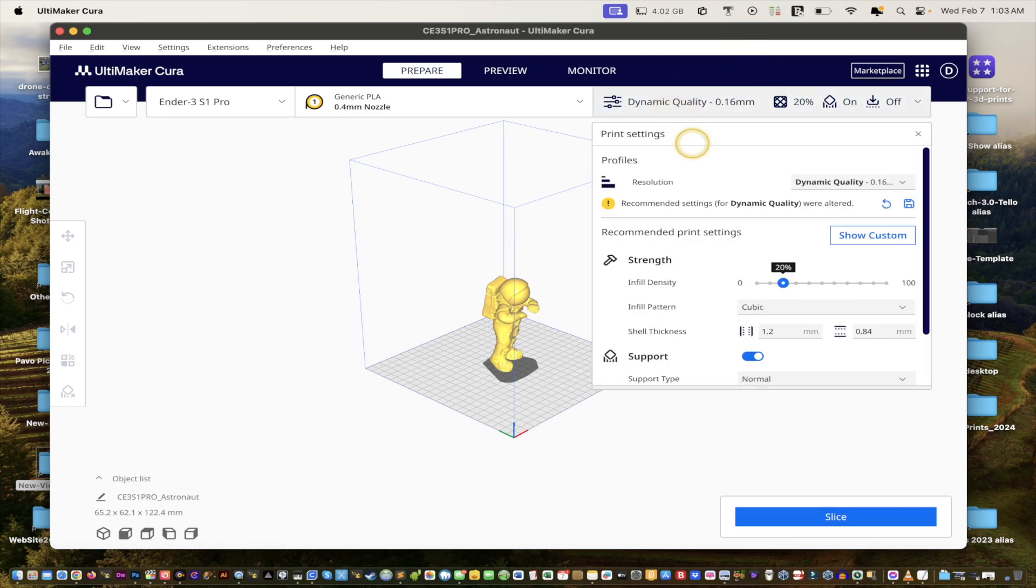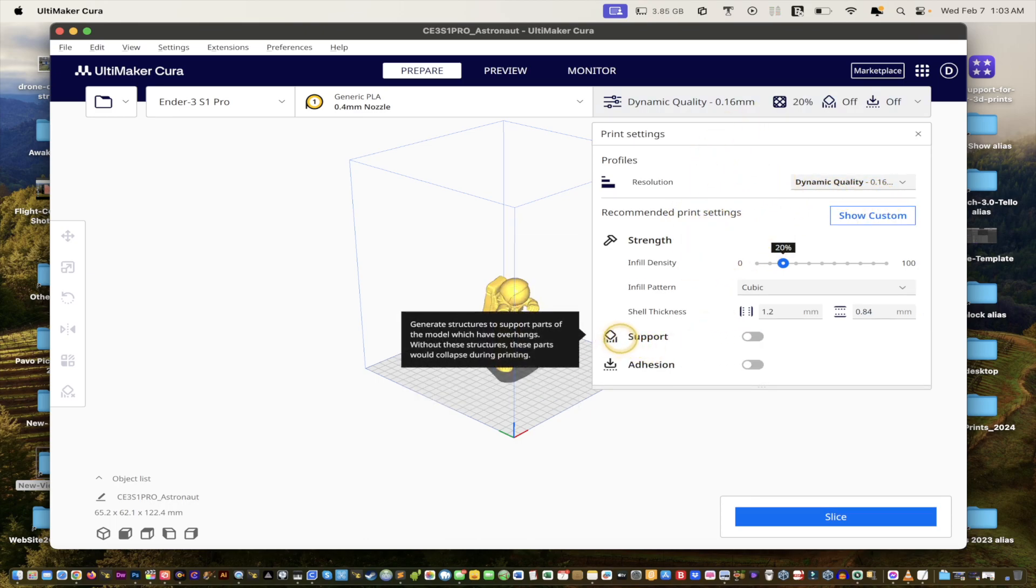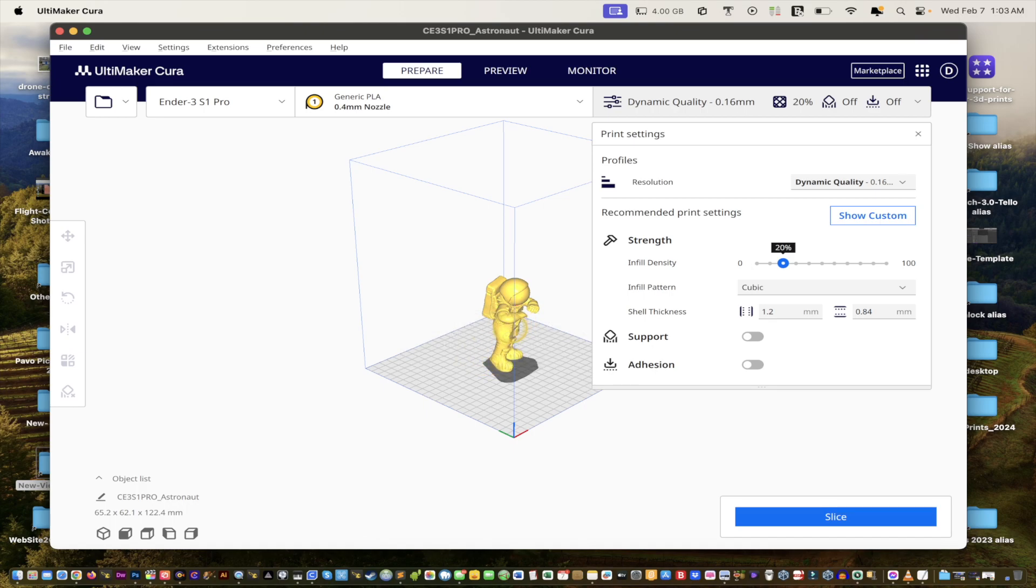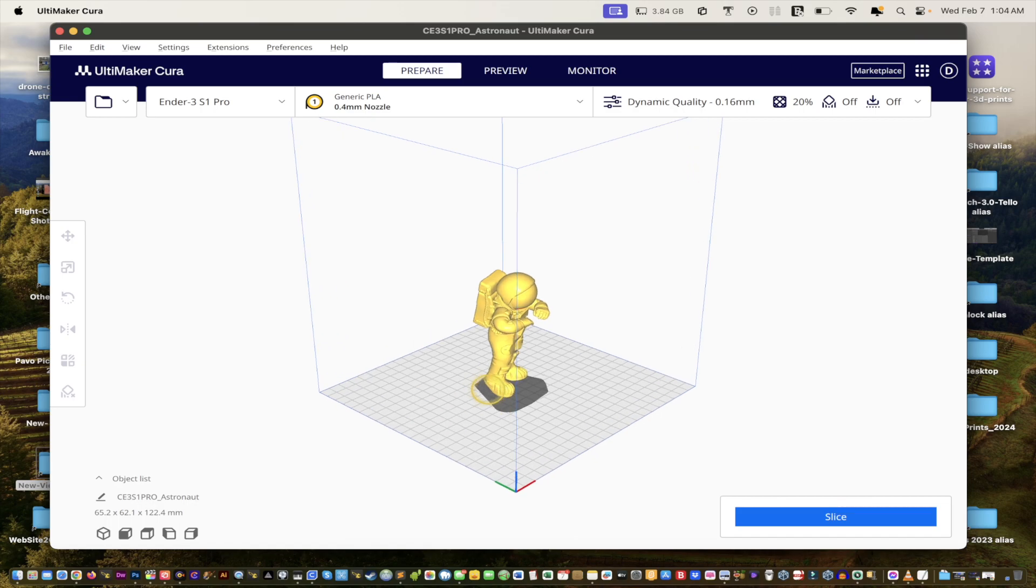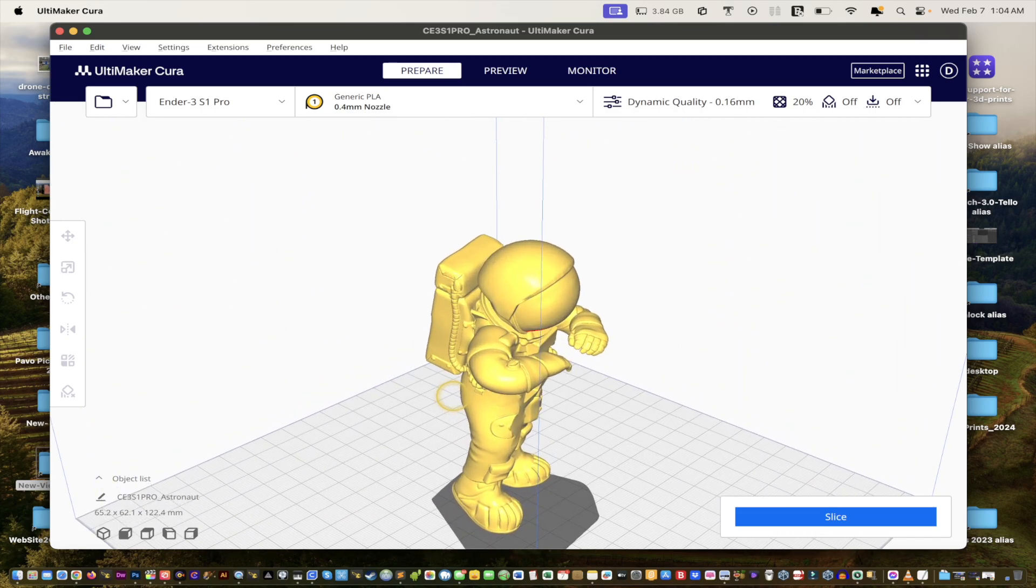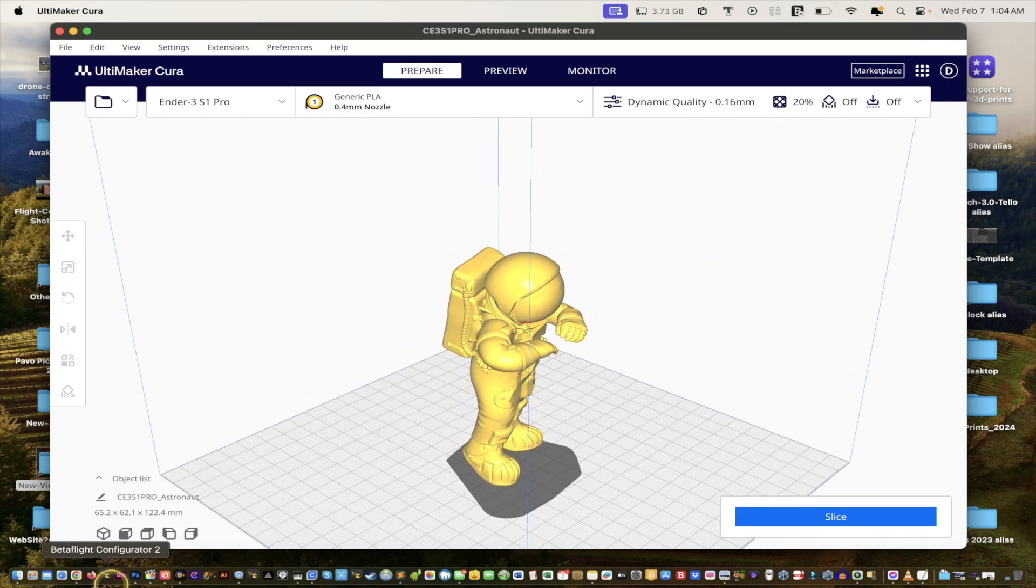All right, so we click here. So by default, you'll have these settings. But as soon as you turn on support, see support's right there. It says generate structures to support parts of the model which have overhangs. Without these structures, these parts would collapse during printing. So in case you're still wondering, let me just shrink that out, why are we adding supports?